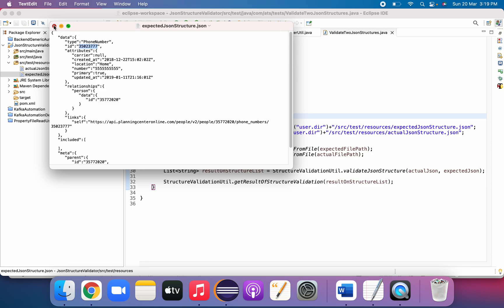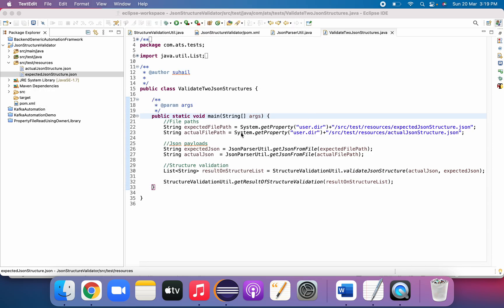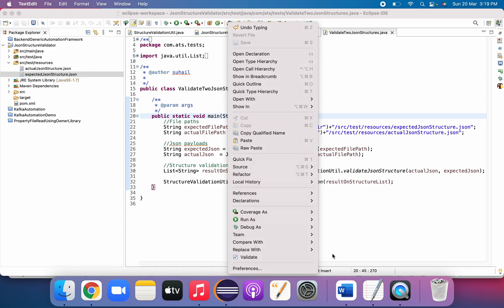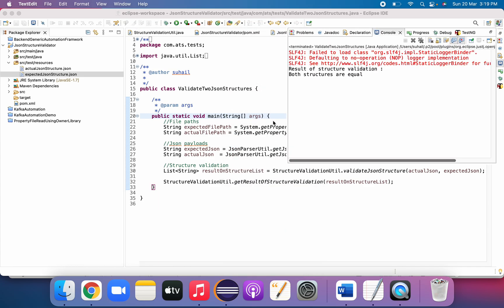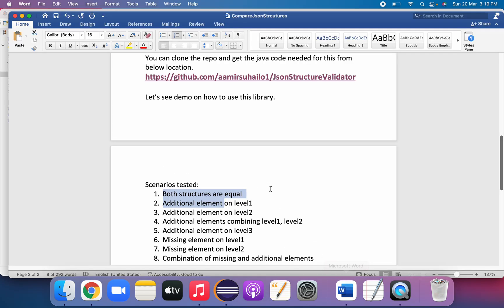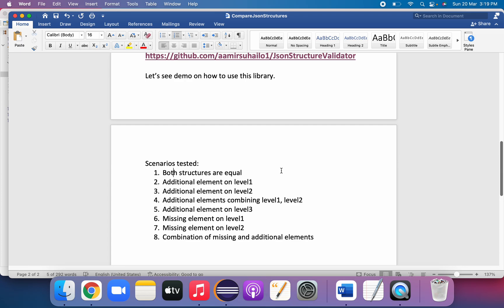The first scenario is that both structures are equal. One thing to keep in mind: we are comparing only the field keys with their proper paths — we are not comparing values. The values can be anything; for example, a value in actual can be different from expected. Based only on the structure, it will give the result. When we run it, you can see that even though the data is different, it says both structures are equal.